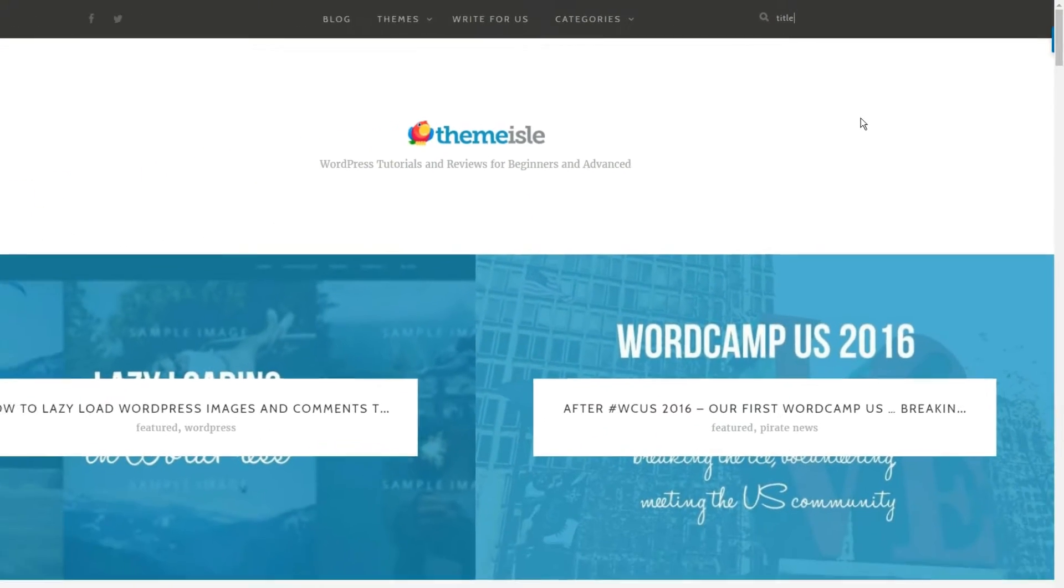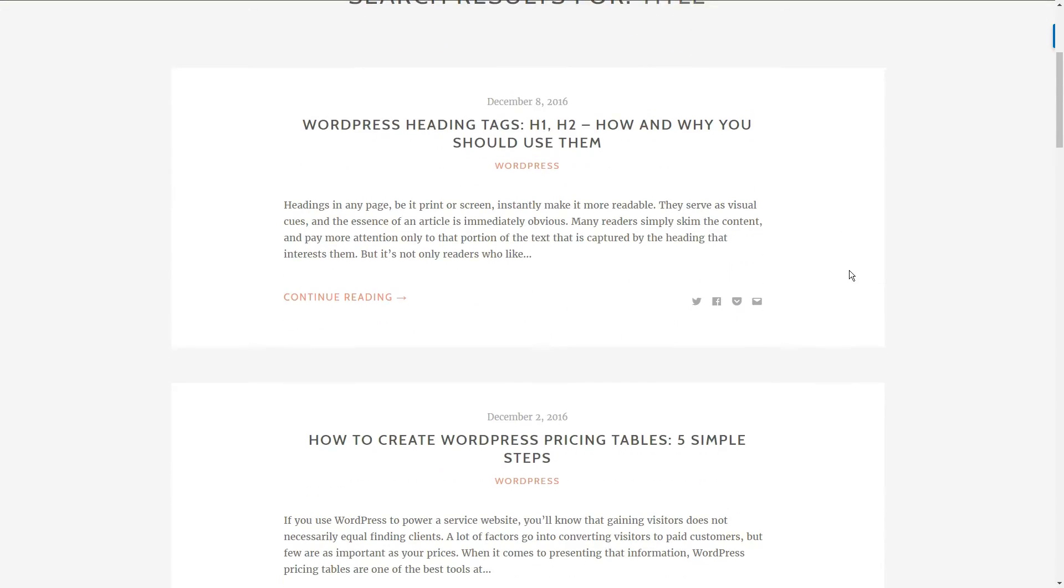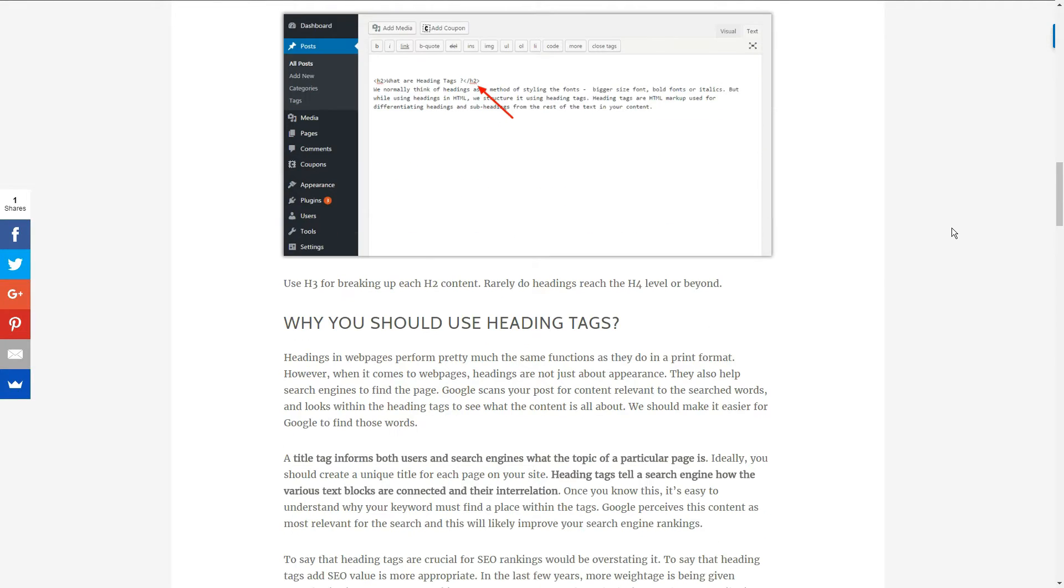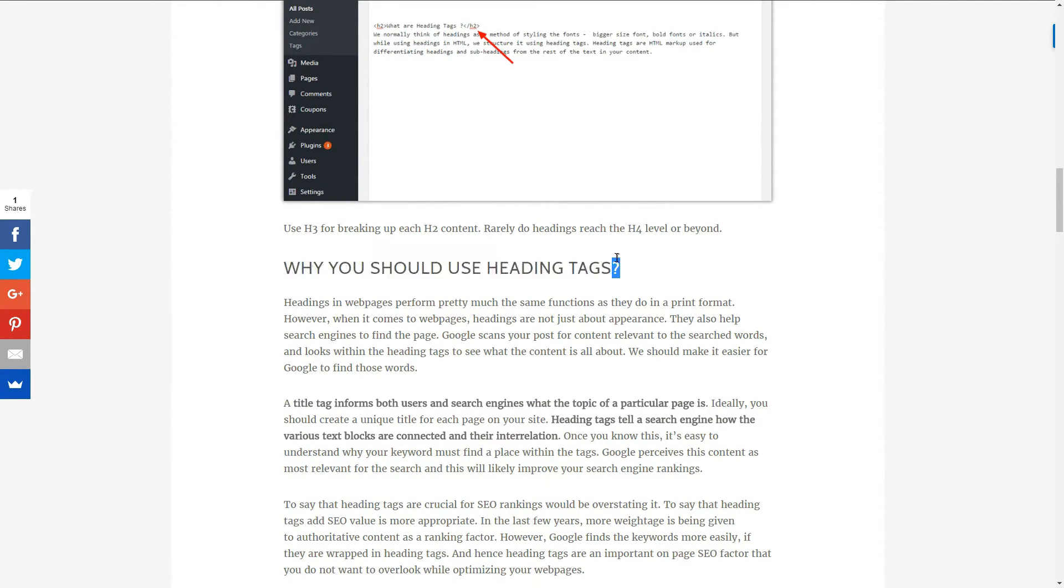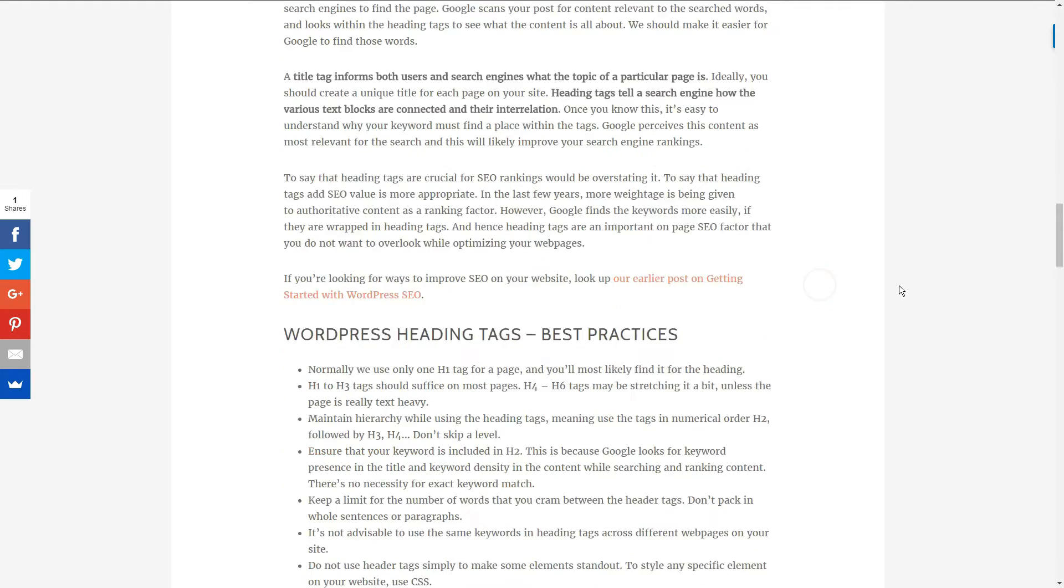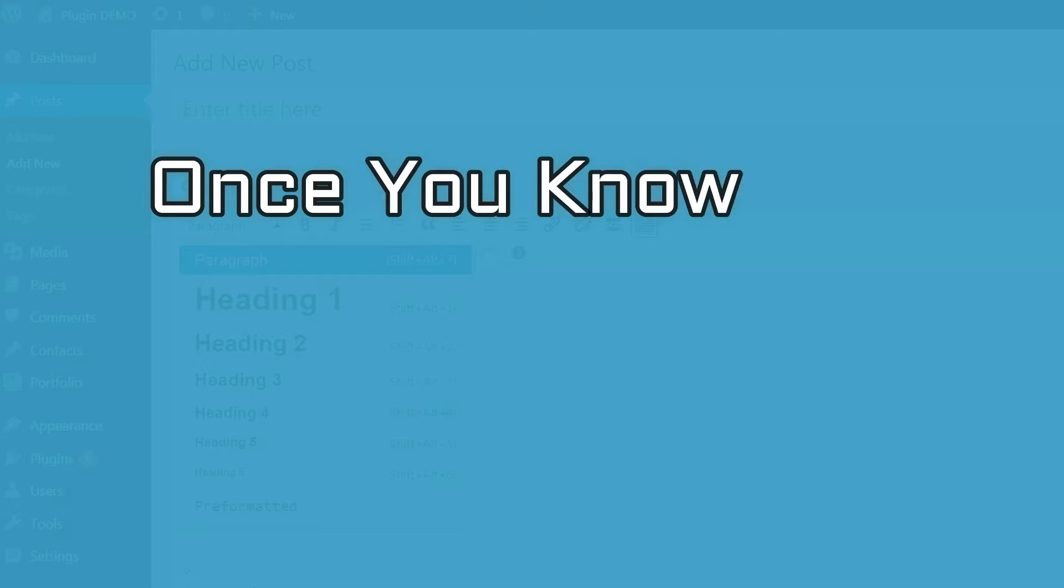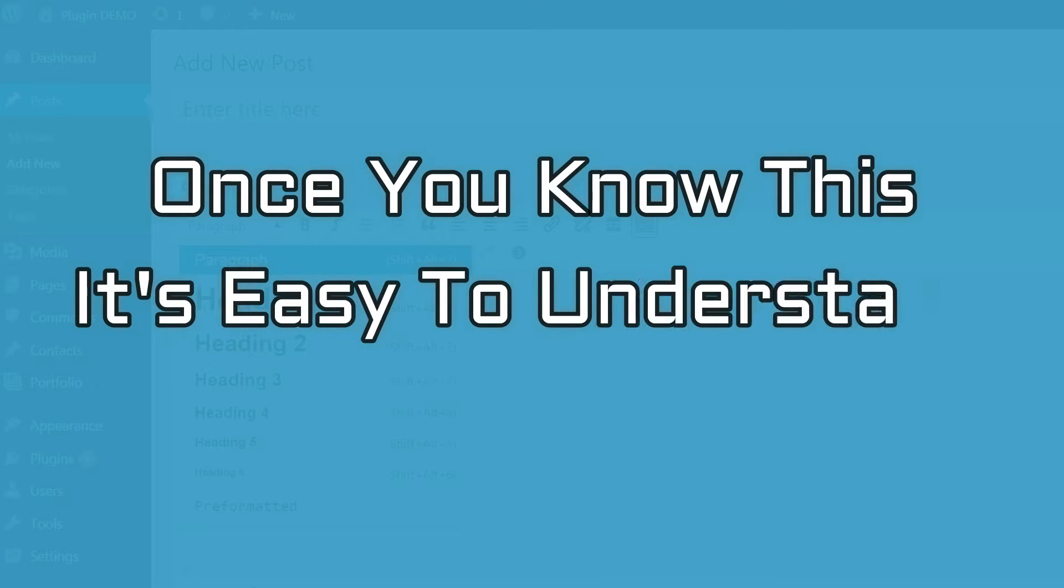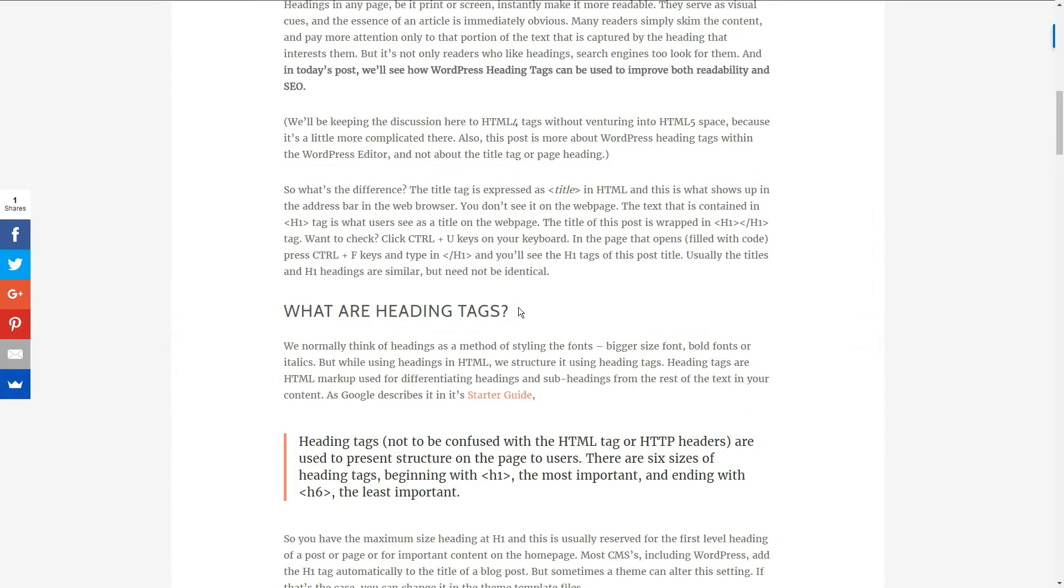Ideally, you should create a unique title for each page on your site. Heading tags tell a search engine how the various text blocks are connected and their interrelation. Once you know this, it's easy to understand why your keyword must find a place within the tags.